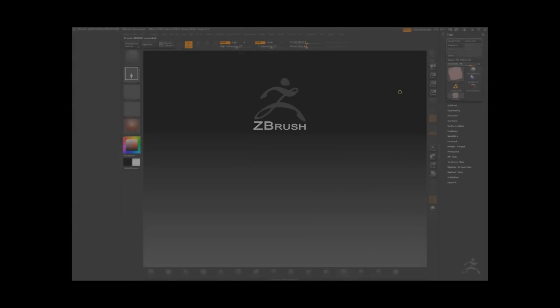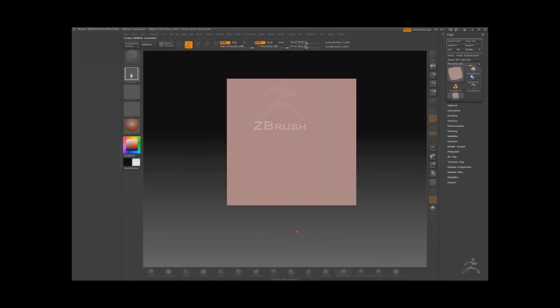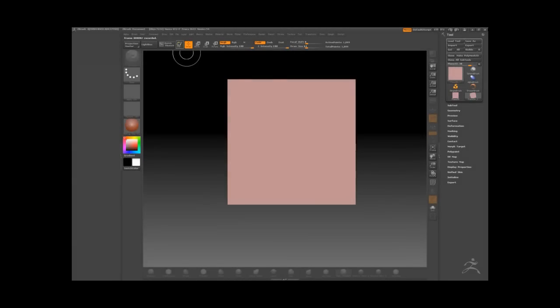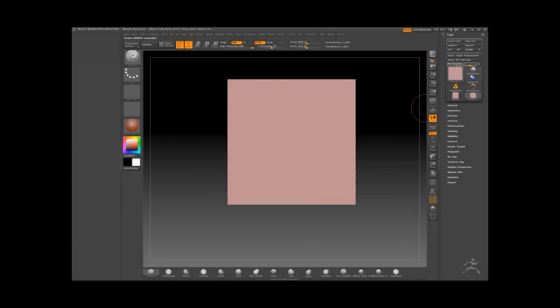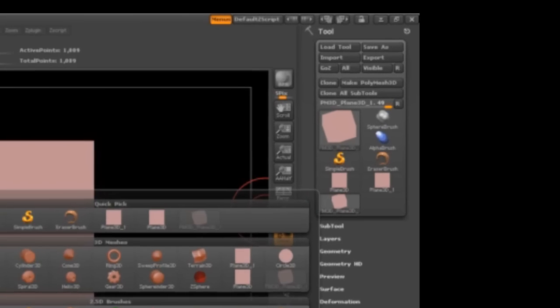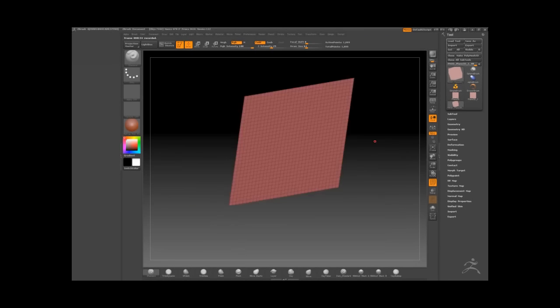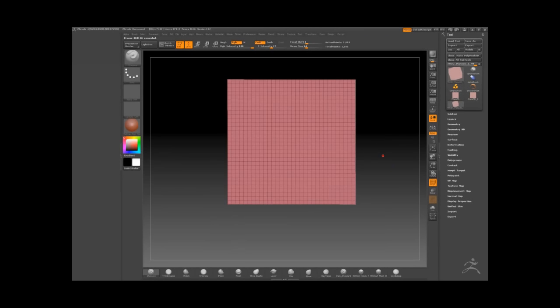Right, we're going to begin creating our escutcheon by creating a plane. So I create a plane and convert it to a polymesh 3D, and then from here I'm going to subdivide it.